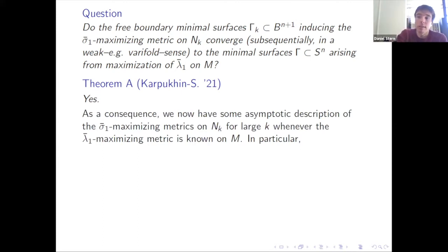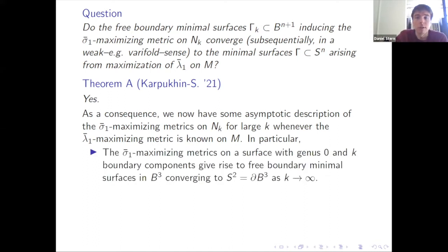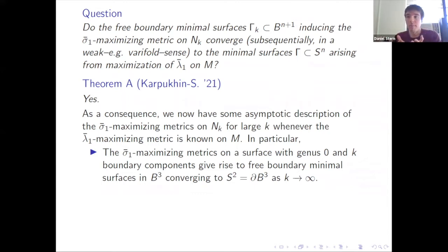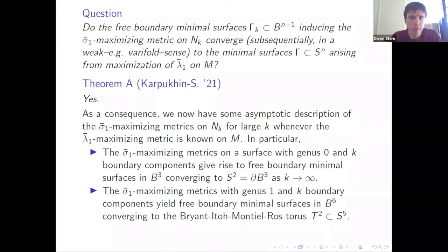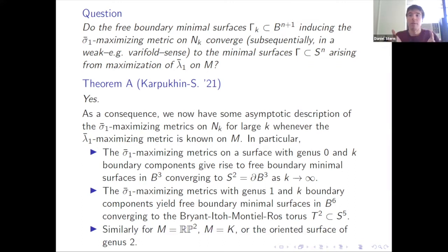Even though we only know the explicit Steklov maximizers for three topologies, now we have an asymptotic description of the maximizing metrics for fixed genus and many boundary components. For the genus zero case, the sigma_1 maximizing metrics on surfaces of genus zero and k boundary components converge as k→∞ to the boundary S2 in the three-ball — confirming the conjecture of Girouard and Lagacé. For genus one and k boundary components, the sigma_1 maximizing metrics give free boundary minimal surfaces in the 6-dimensional ball converging to the minimal flat equilateral torus in S5. Similar statements hold for RP2, the Klein bottle, and the oriented surface of genus 2 whenever we know the Laplacian maximizer.